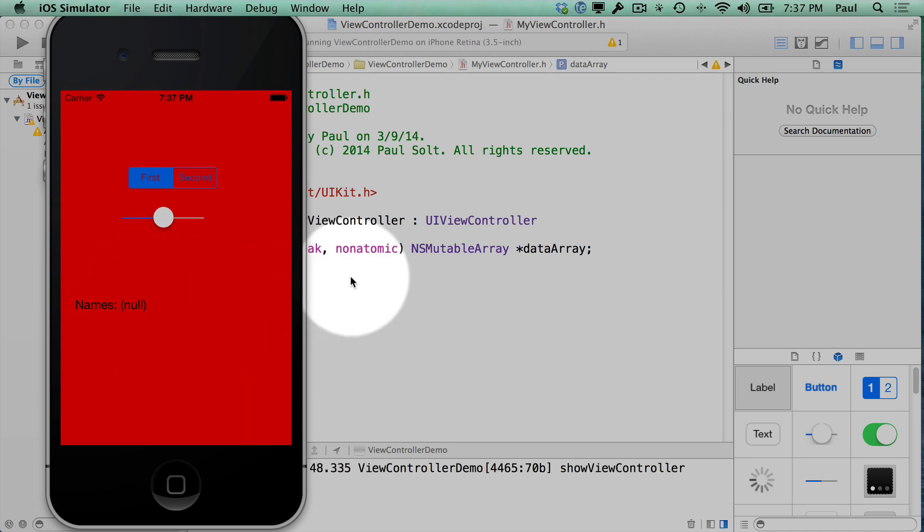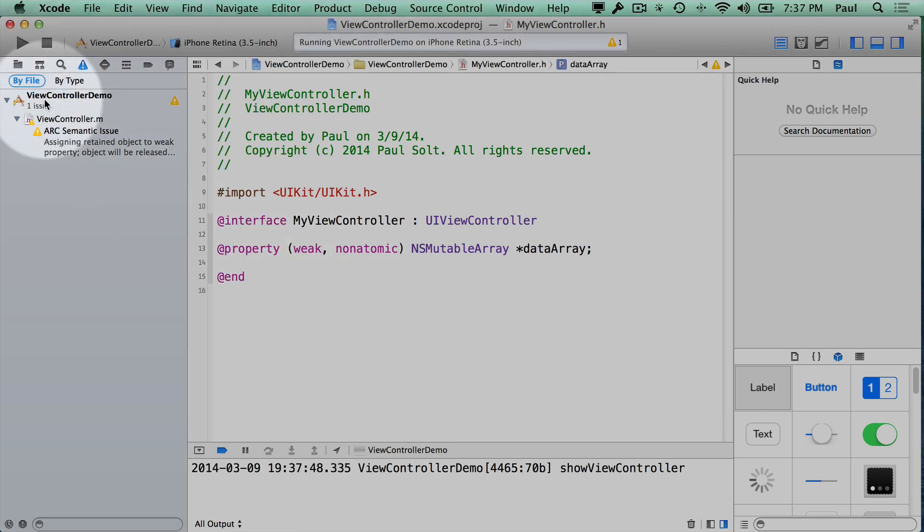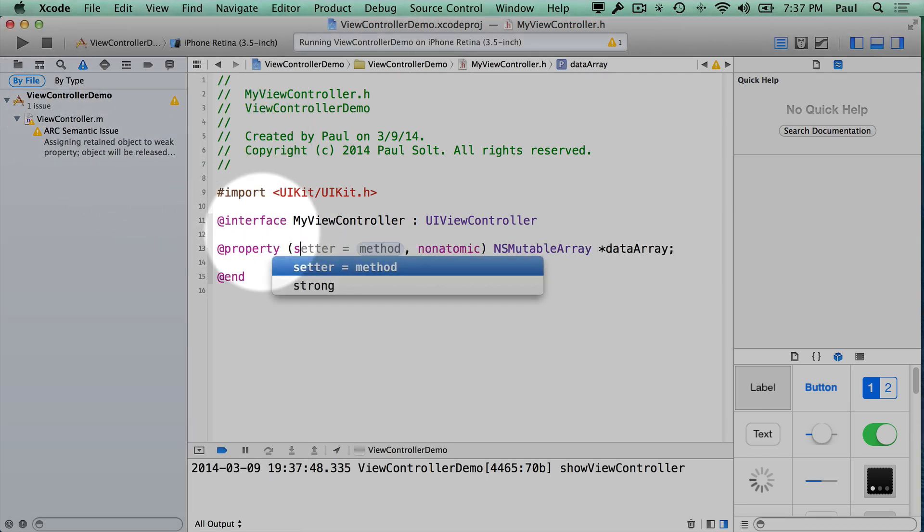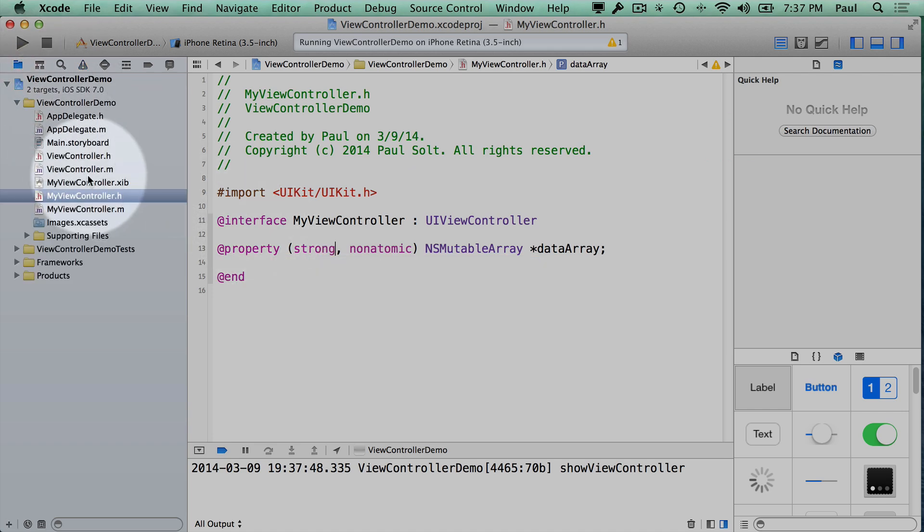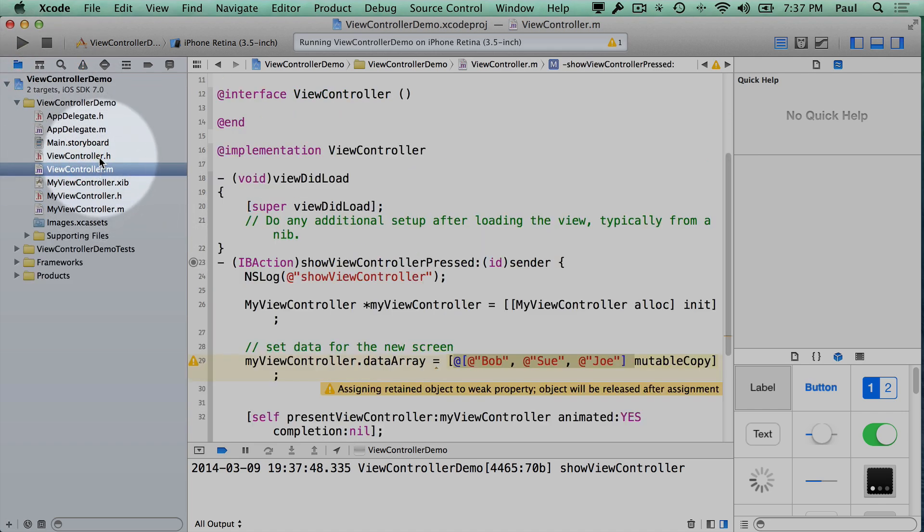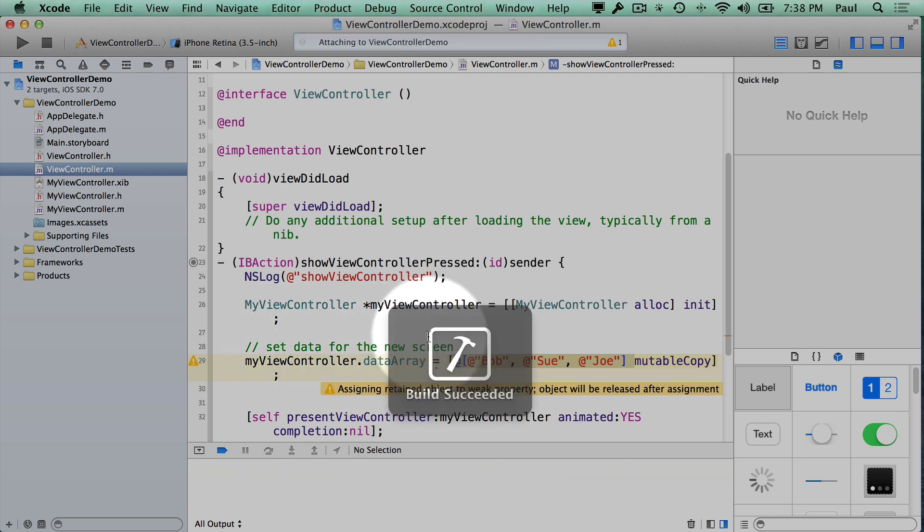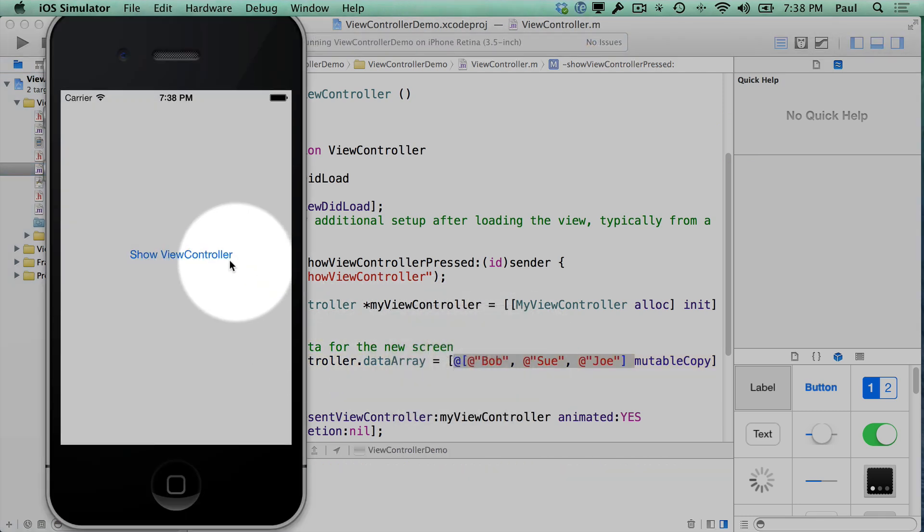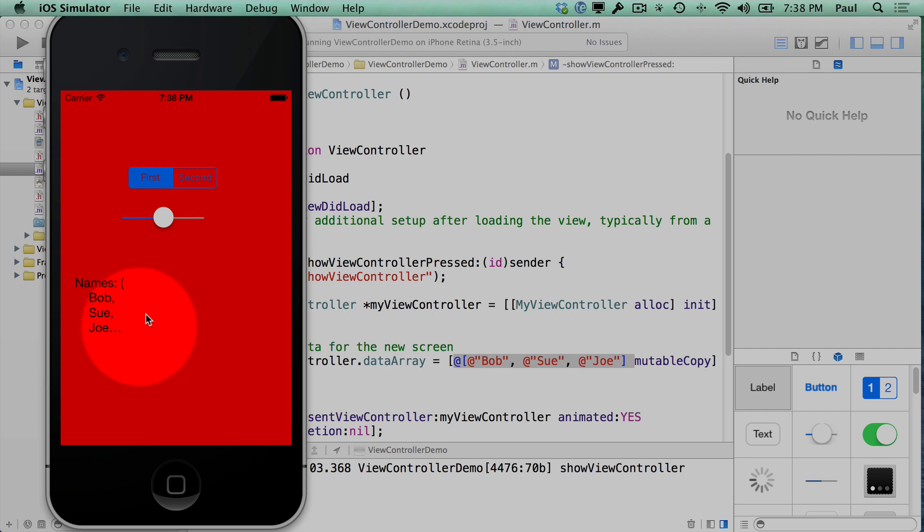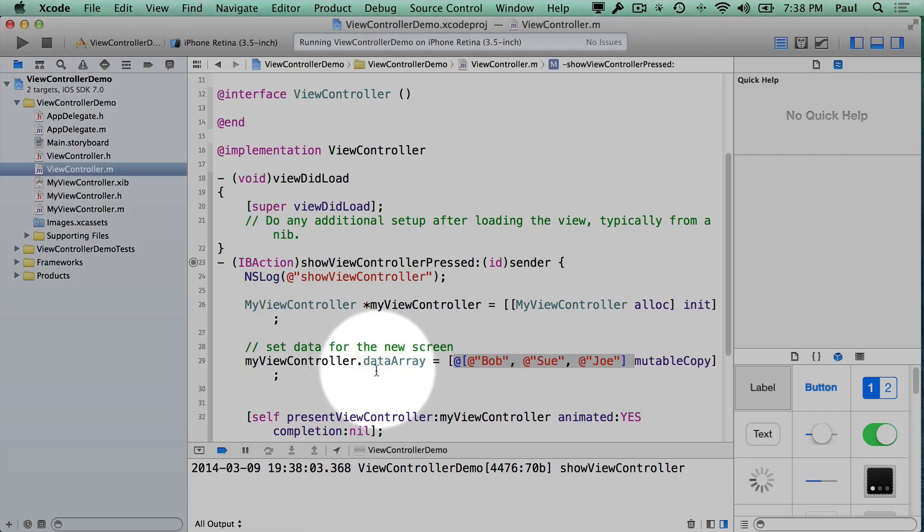But in this case, no one else is owning it, so that's why I had to do strong. Generally, the view controller that's presenting has access to the data, and they will maintain that. But just for this example, this is how I'm passing the information.